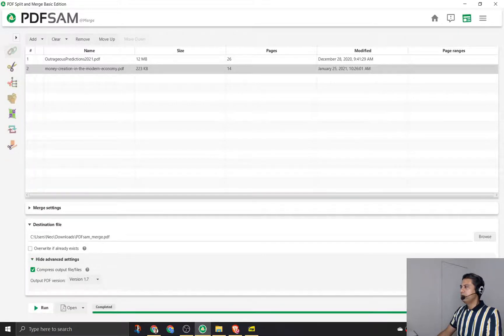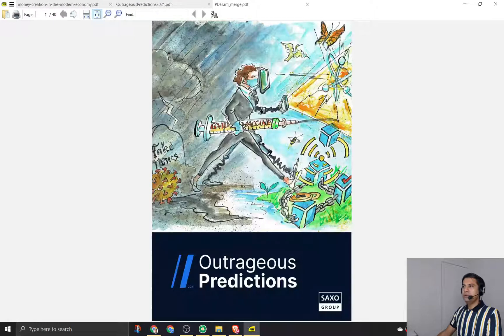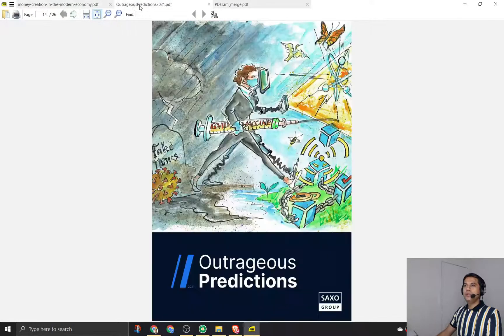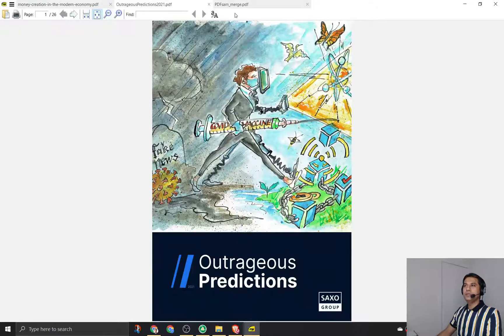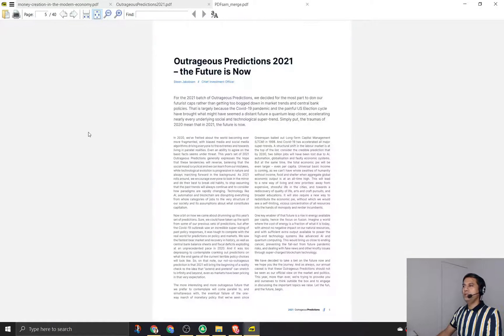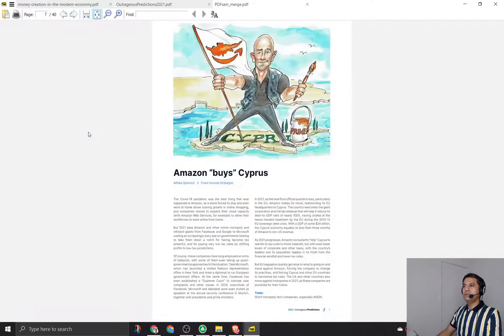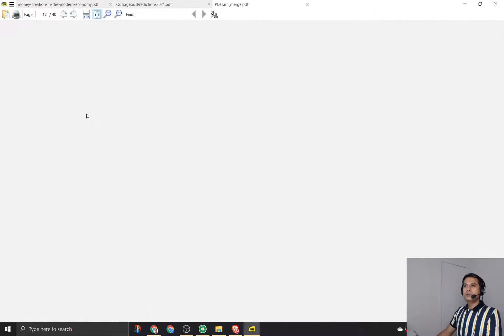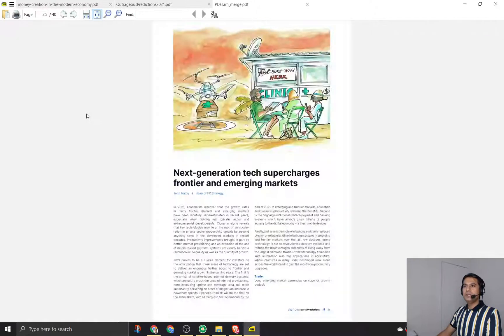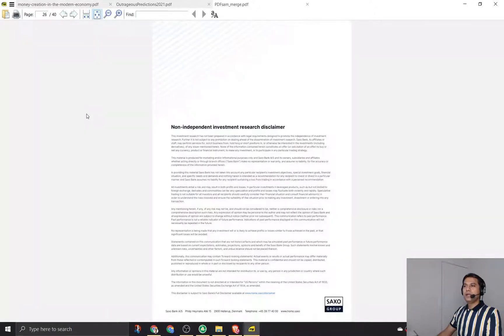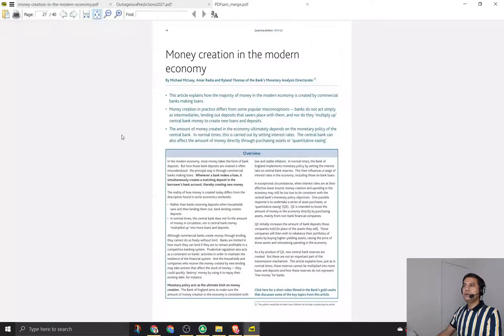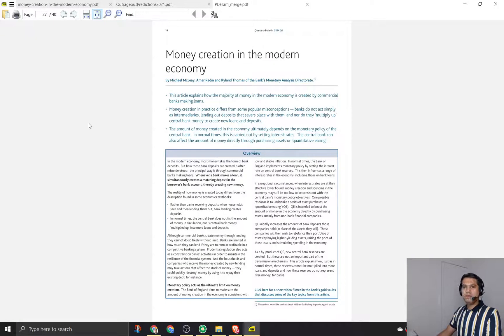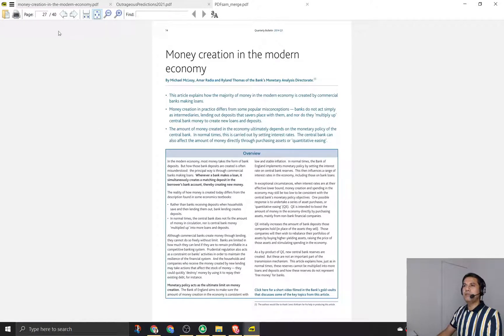It's done and it's created a merge. 14 plus 26 is 40, so it's already merged the pages for me. Let's go to page number 26, and after this we should see the money creation PDF. There you have it - we have the money creation PDF after page number 26.